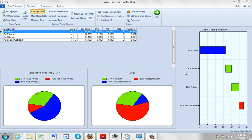From the summary screen we can also send the results of our time study out, for instance, to the line balancing module.